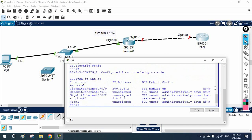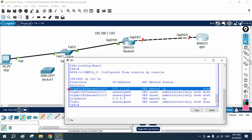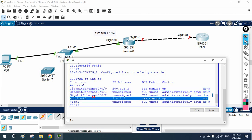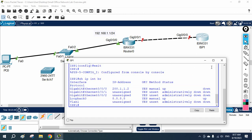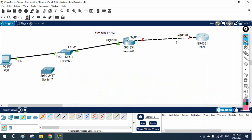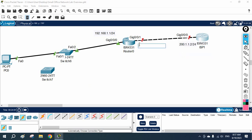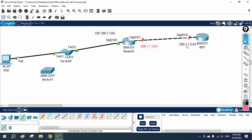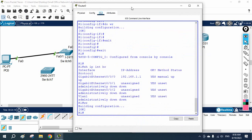Checking 'show ip interface brief' on the ISP router, you can see two interfaces: one with IP 200.1.1.2 and the loopback interface. In a real scenario you will not do this configuration in the ISP router. The ISP gives you an IP and tells you to assign it to your router interface facing towards the ISP, and to set a default route towards their IP.